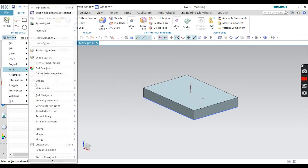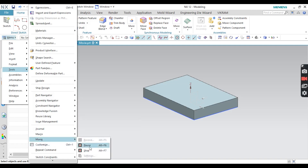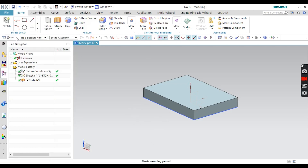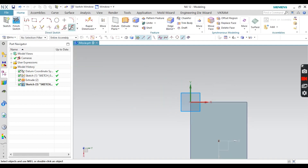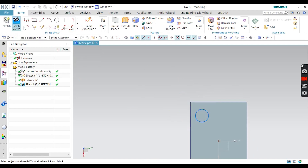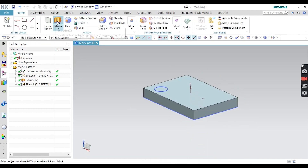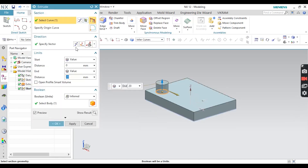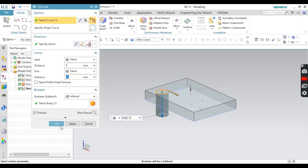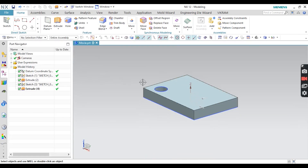Now I will go to Tools, then Movies, and then Pause. This pauses or resumes the movie recording. Next I am going to create a hole on this face. What you will see is that this step will NOT be recorded — I finish the sketch and extrude cut, change the direction. I am hiding this sketch. So the hole creation step is skipped from the recording.